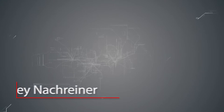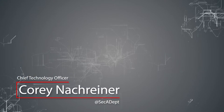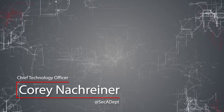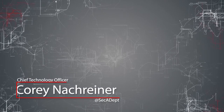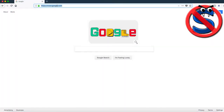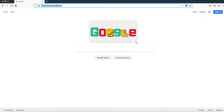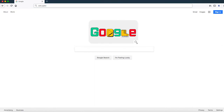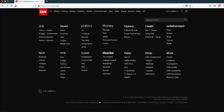In this video I want to give you a quick idea of just how many domains one website can load in the background using a tool called NoScript. I personally believe this has security ramifications, so I'm going to visit a very common website, CNN.com, using NoScript.